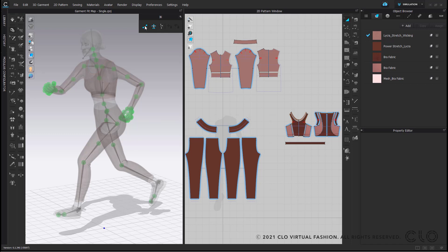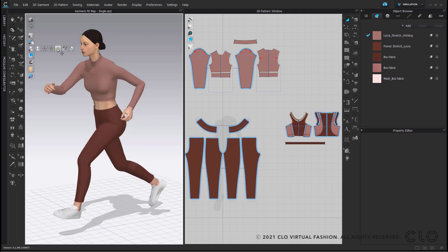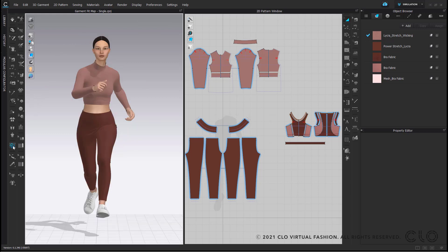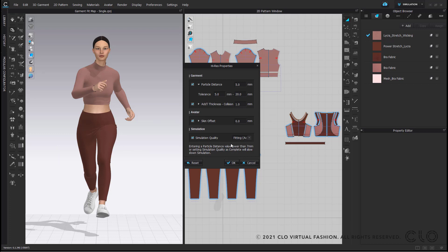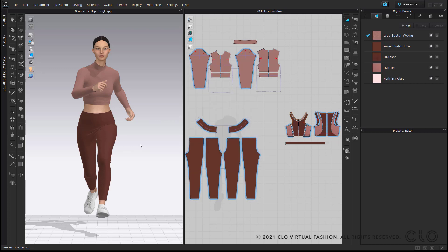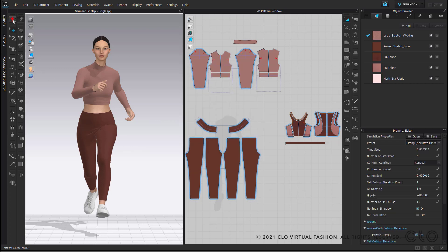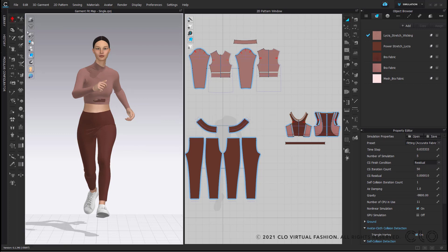Lastly, ensure you are in a high-res garment to ensure an accurate fit. You can do so using the high-res garment tool found in the 3D toolbar. Under simulation quality, you would ideally use 'fitting accuracy' as your simulation property. Always ensure you simulate between every fabric or pattern change.